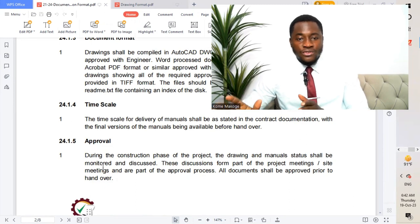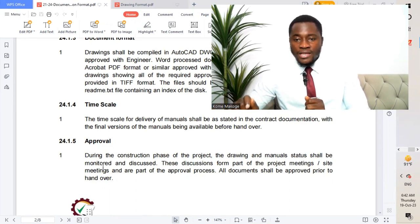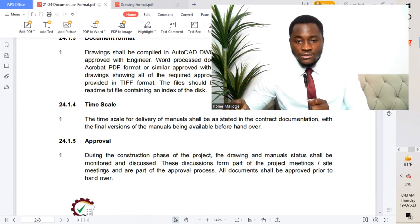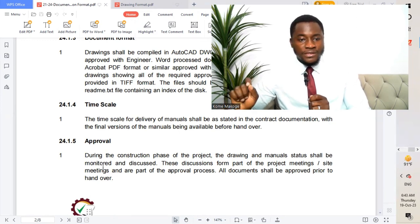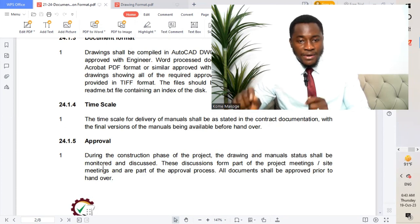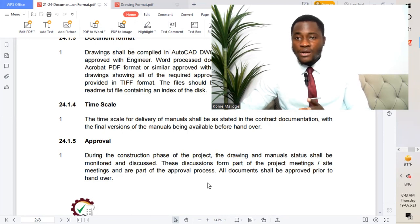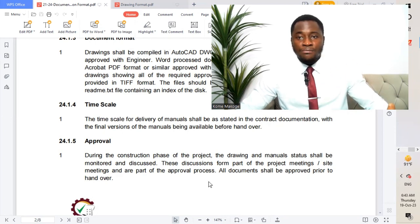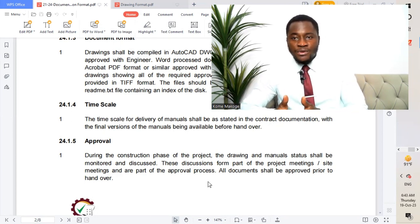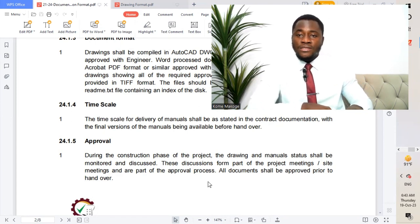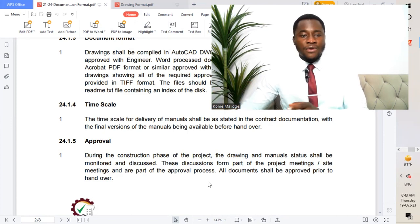Approval: during the construction phase of the project, the drawing and manual status shall be monitored and discussed. These discussions form part of the project meetings, site meetings, and are part of the approval process. All documents shall be approved prior to handover. So if we are preparing as-built drawings, we submit to the consultant on site and get approval before that set of drawings is given to the client for handover.